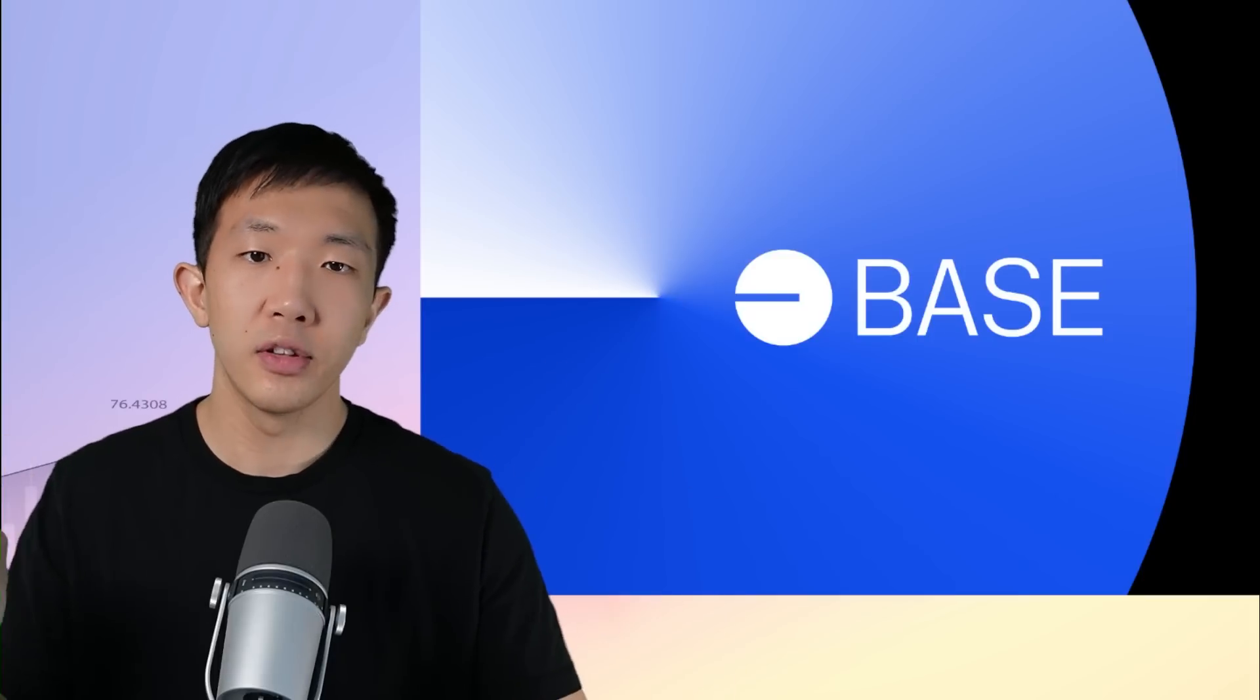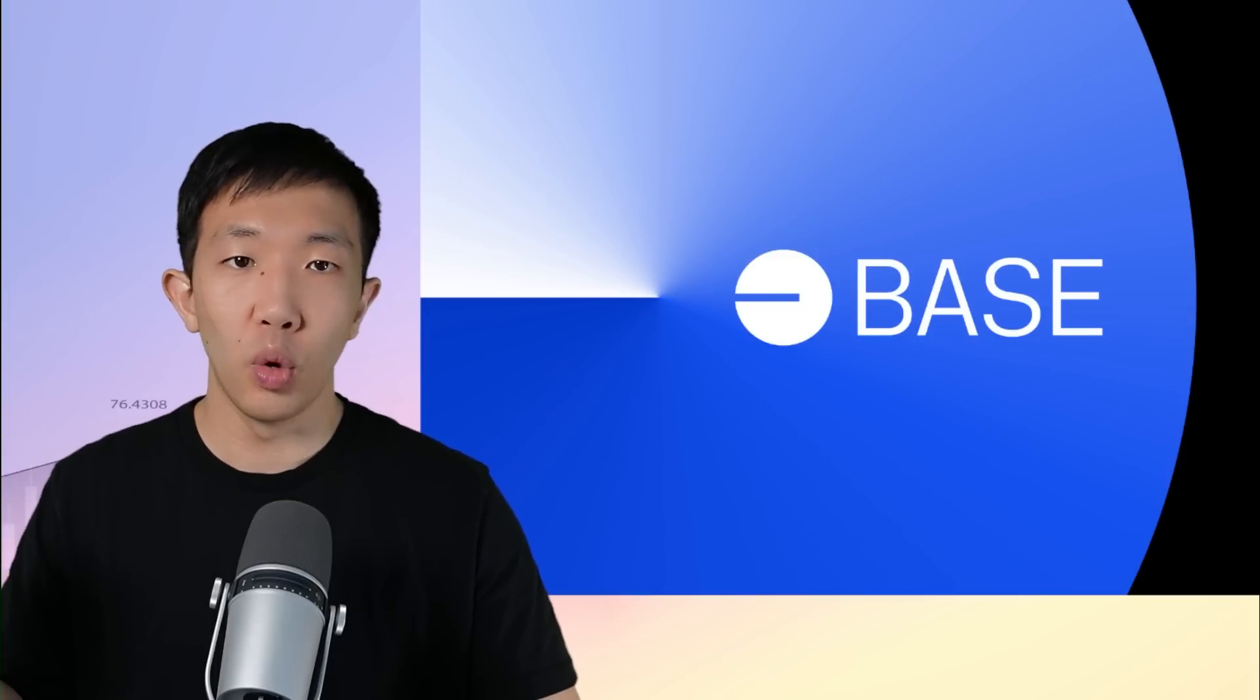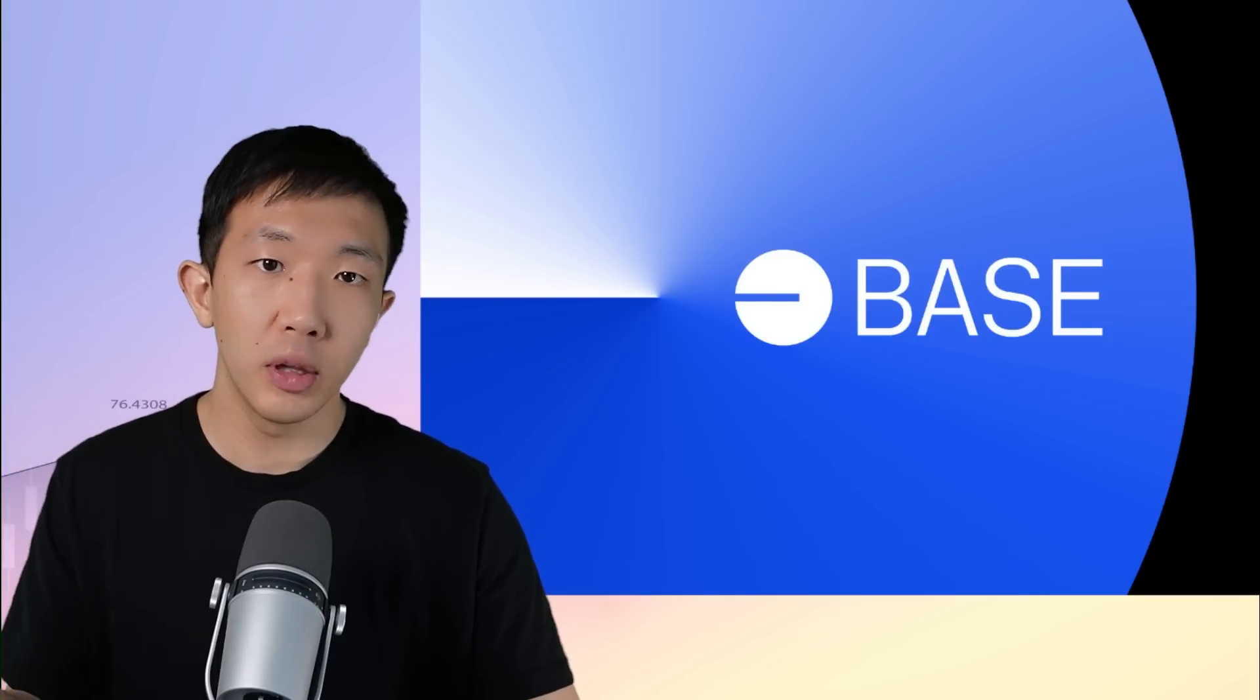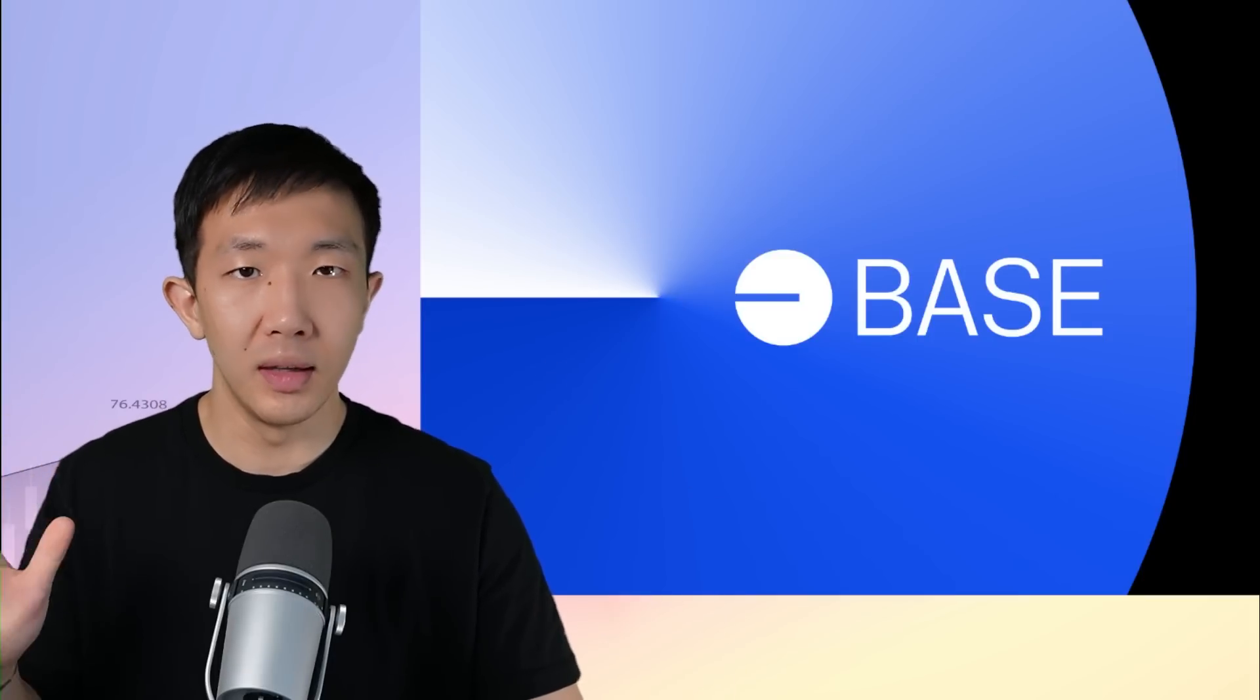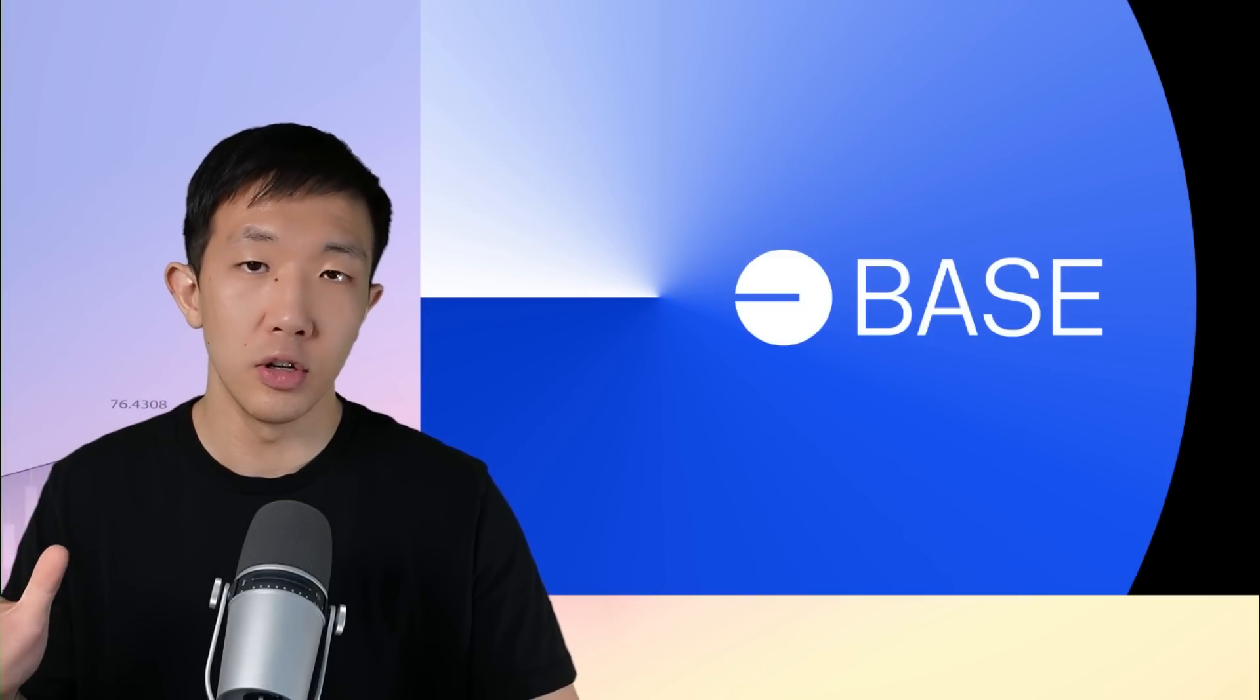So in today's video, I'll show you how to bridge your assets to the BASE network and start swapping tokens on the main decentralized exchanges. I'll also show you how I am monitoring this ecosystem for potential new gems coming in the next few weeks.